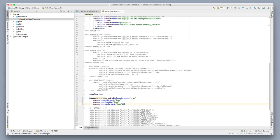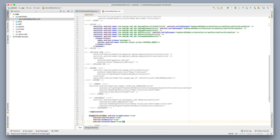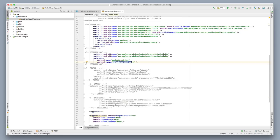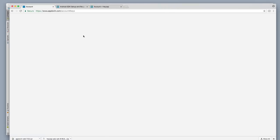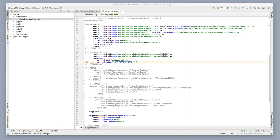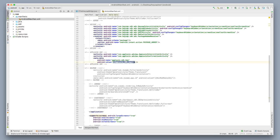Next, I need to uncomment the AppLovin SDK entry in the manifest by removing those comment tags so it becomes active again. Then I'll grab my AppLovin SDK key from the AppLovin website, copy it, and paste it in. That's done.